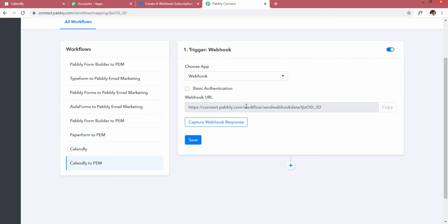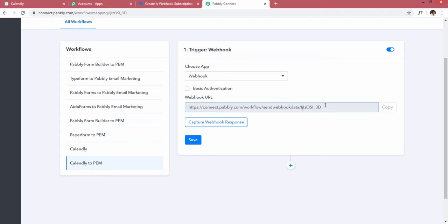When you log in to Pabbly Connect, you can see that Pabbly Connect provides you with a webhook URL. This webhook URL needs to be inserted inside Calendly. However, Calendly does not offer a user interface to insert this URL directly, so we have to fire a request to get this URL inserted inside Calendly.